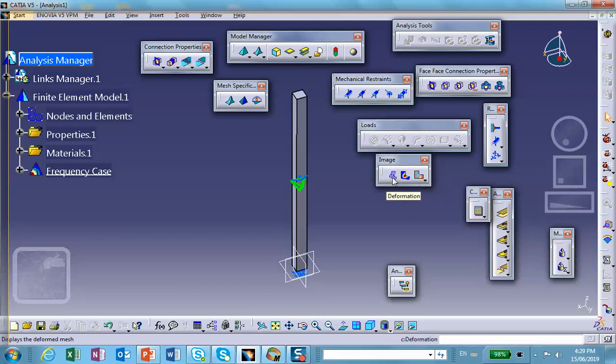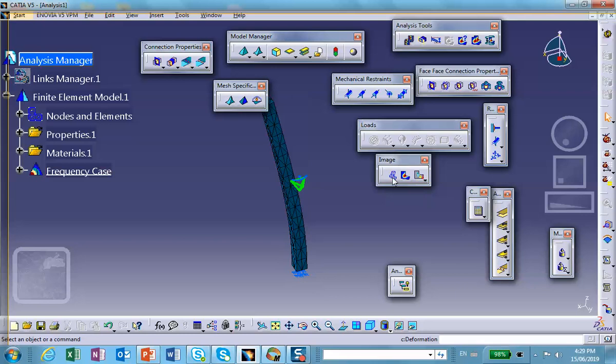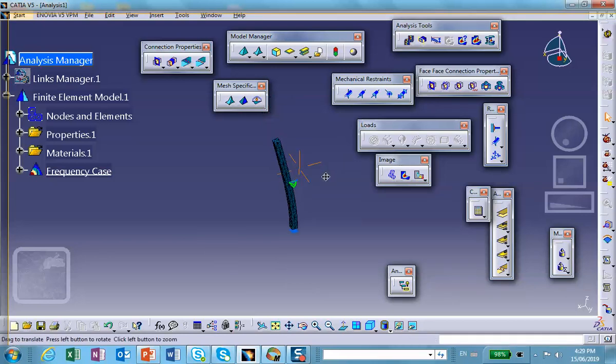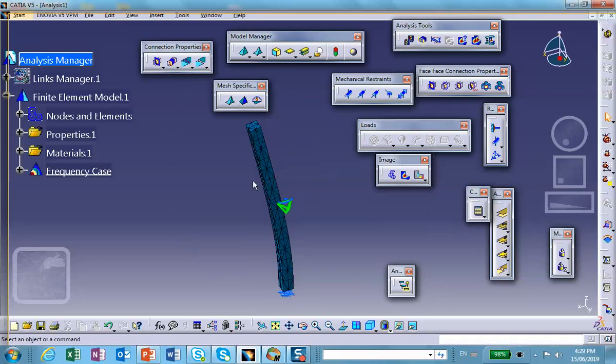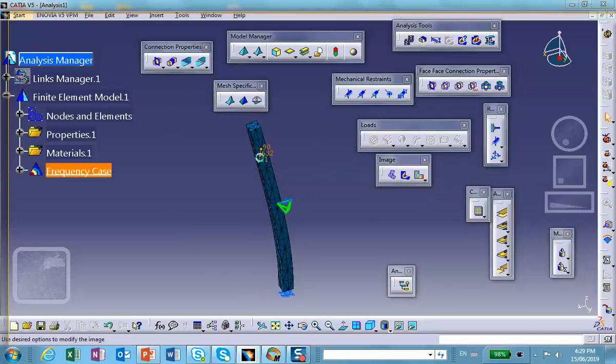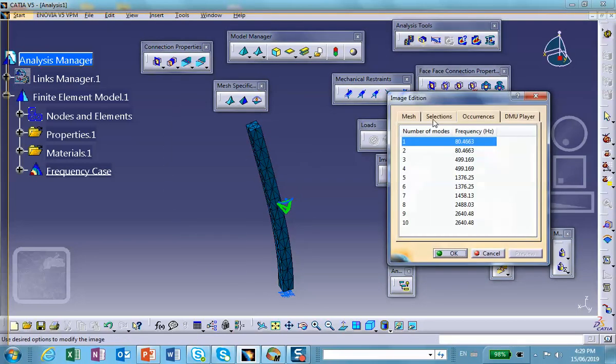So we click on the deformation. This is the first natural frequency. If you double click on this and select the occurrence tab, these are all the frequencies that are calculated, 10 frequencies. You can ask for more.